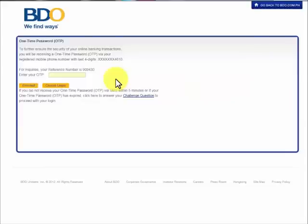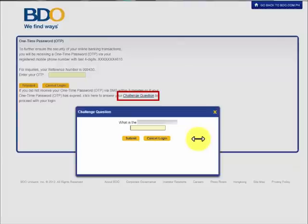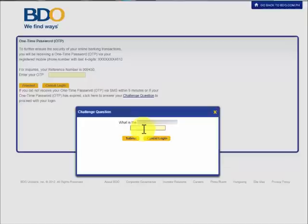Then you should enter your one-time password that was sent to the mobile number registered on this account. Or if you don't have your cell phone with you at the moment, you can also click on Challenge Question. This is the question that you have chosen when you initially registered for your online account. Just enter the answer to this question and click Submit.